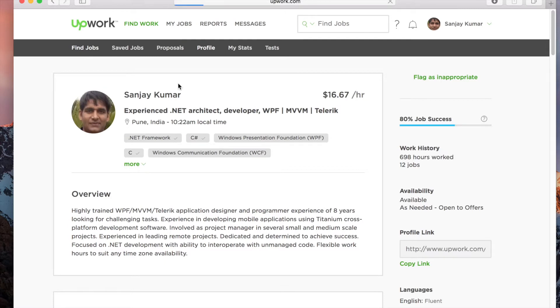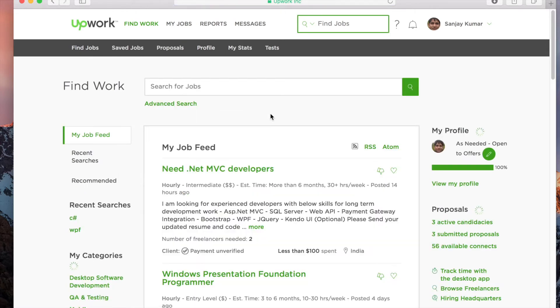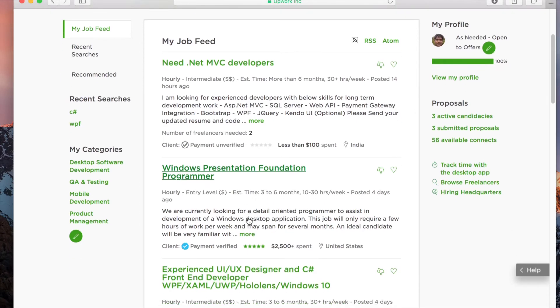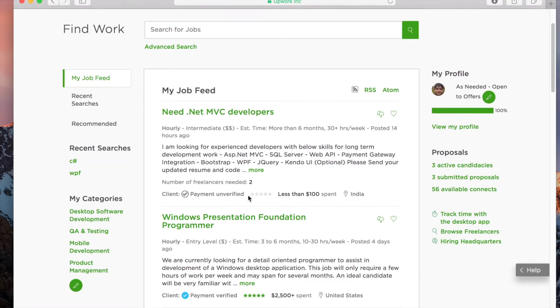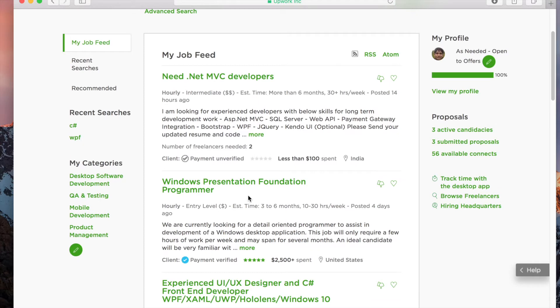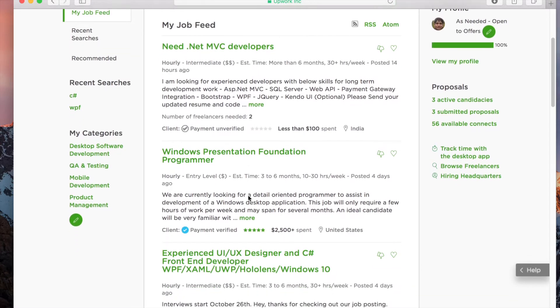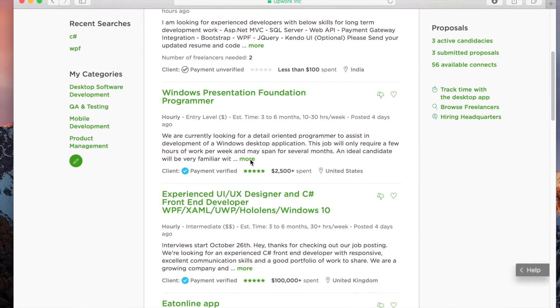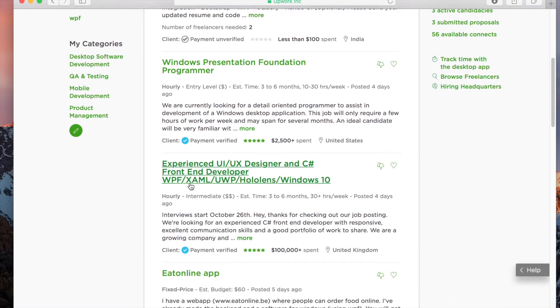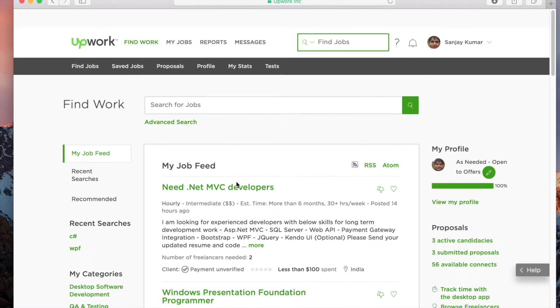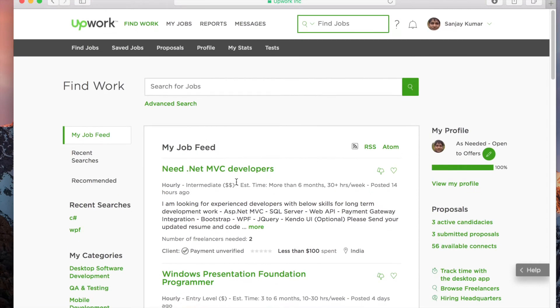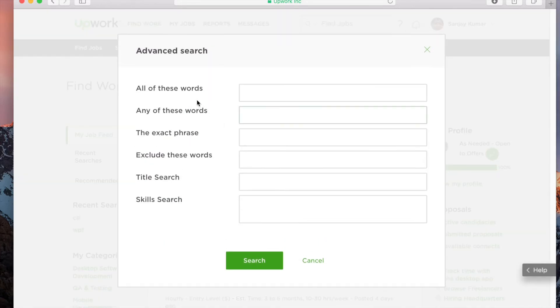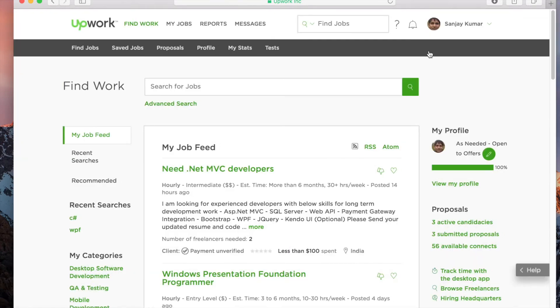I'll show you how you can find a job. There's a tab here called 'Find Jobs.' Once you click on that, based on your profile and skill set, you'll see similar jobs that match your skills in the window. For me, I'm a WPF programmer, so you see jobs related to WPF, UI, XAML popping up. If you want to look for a particular job, you can search for it using advanced search with filters like skill search and title search.